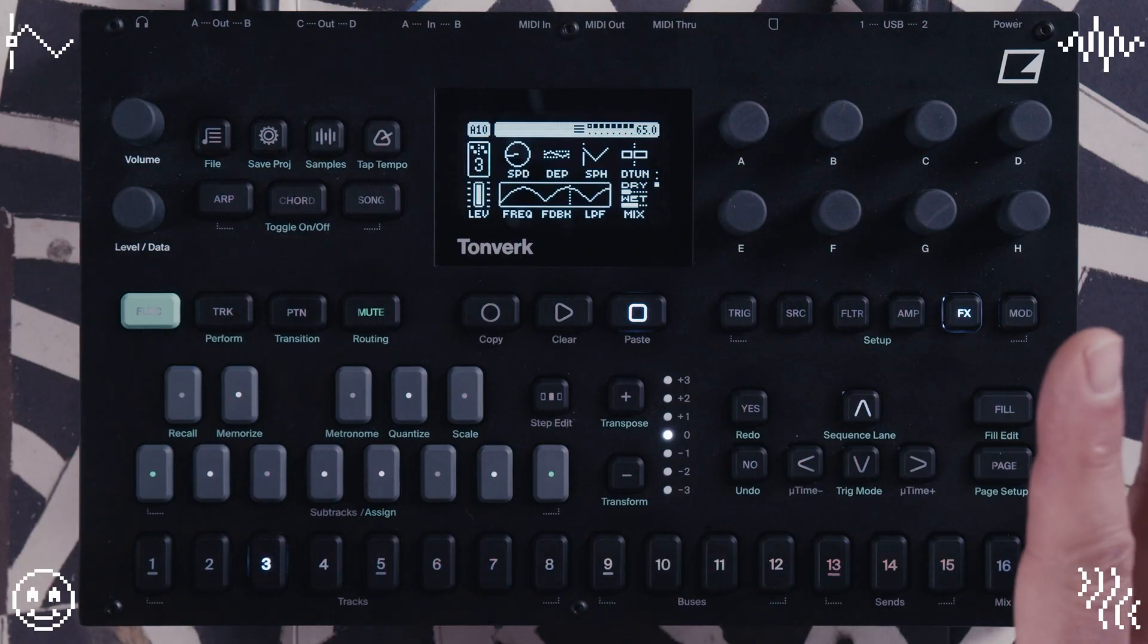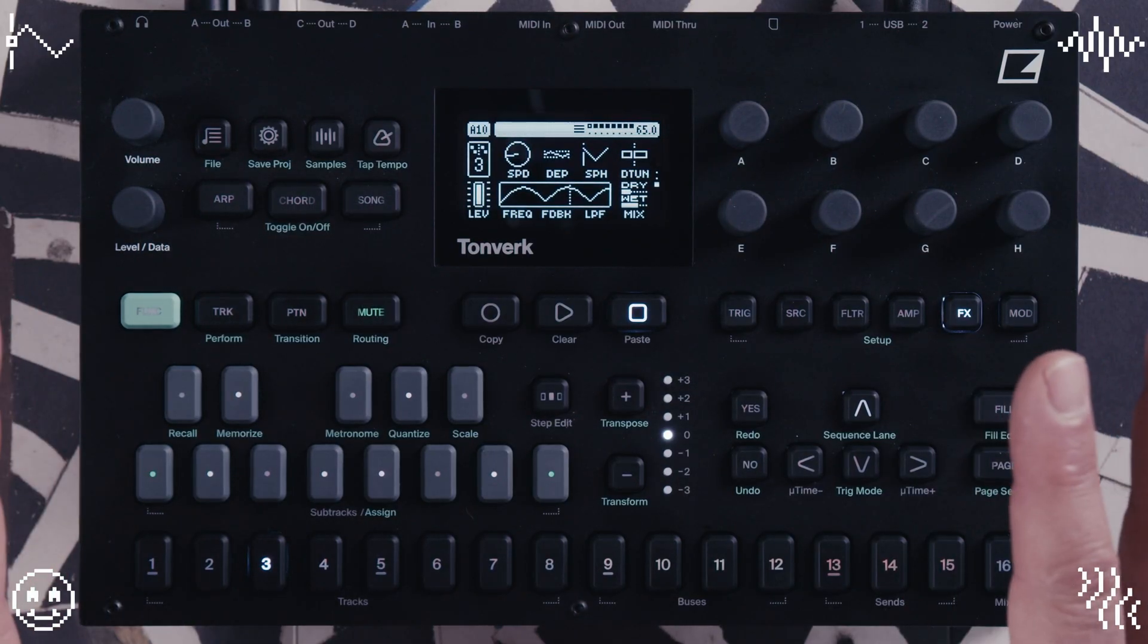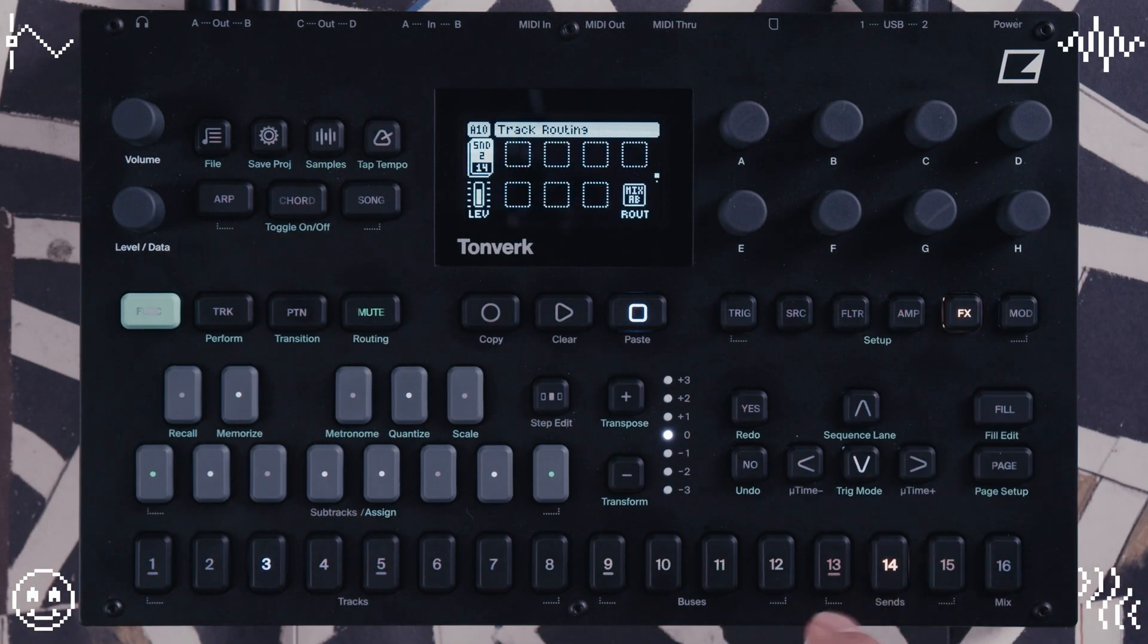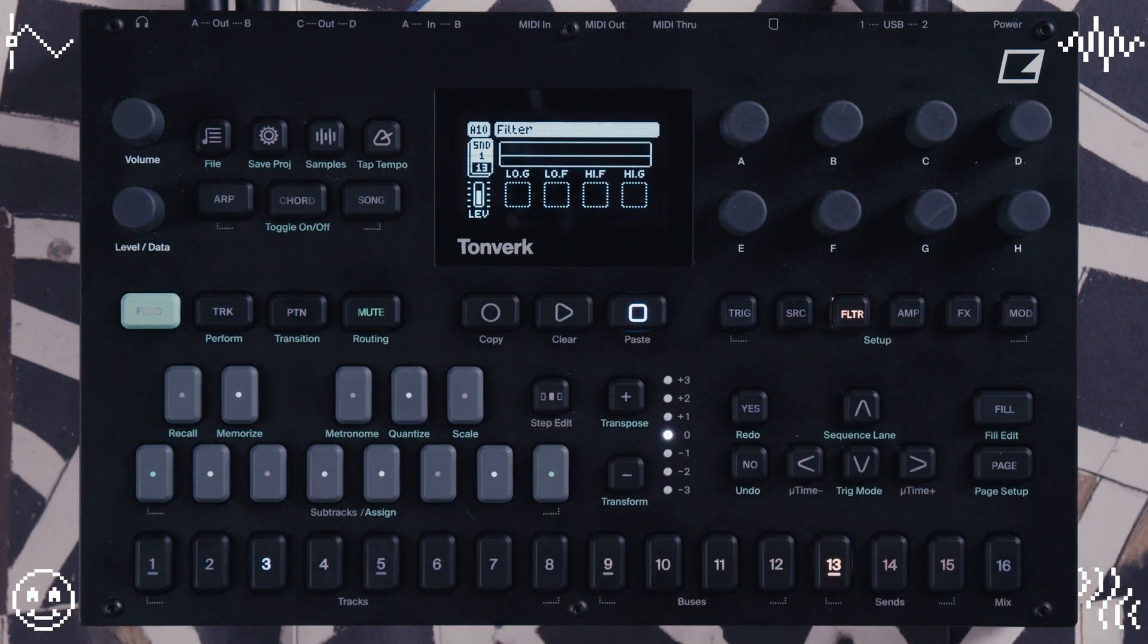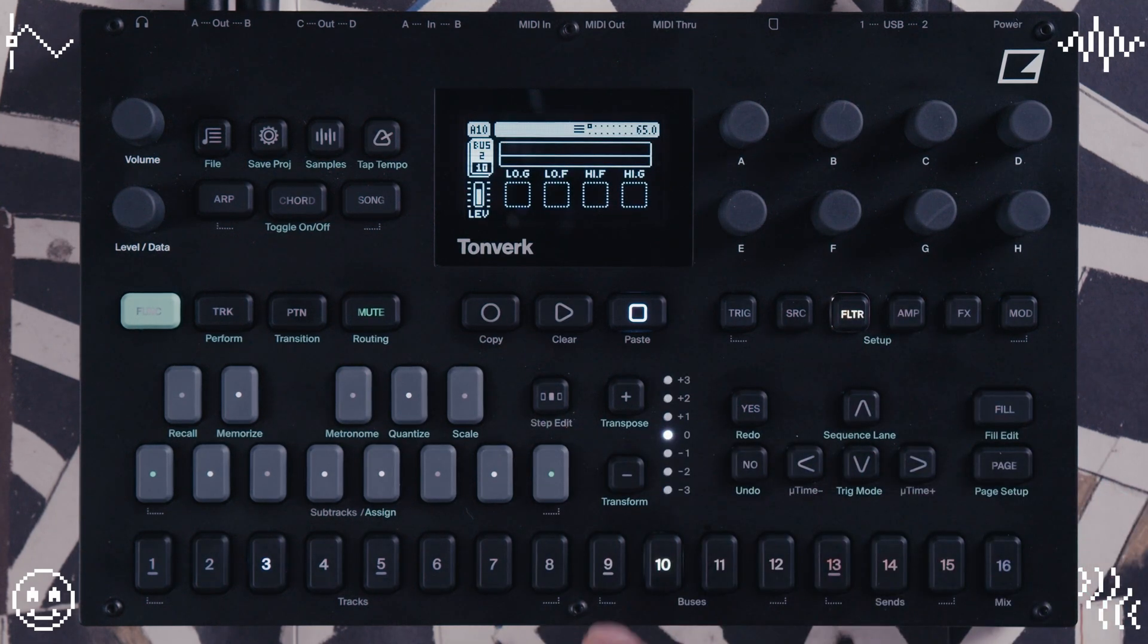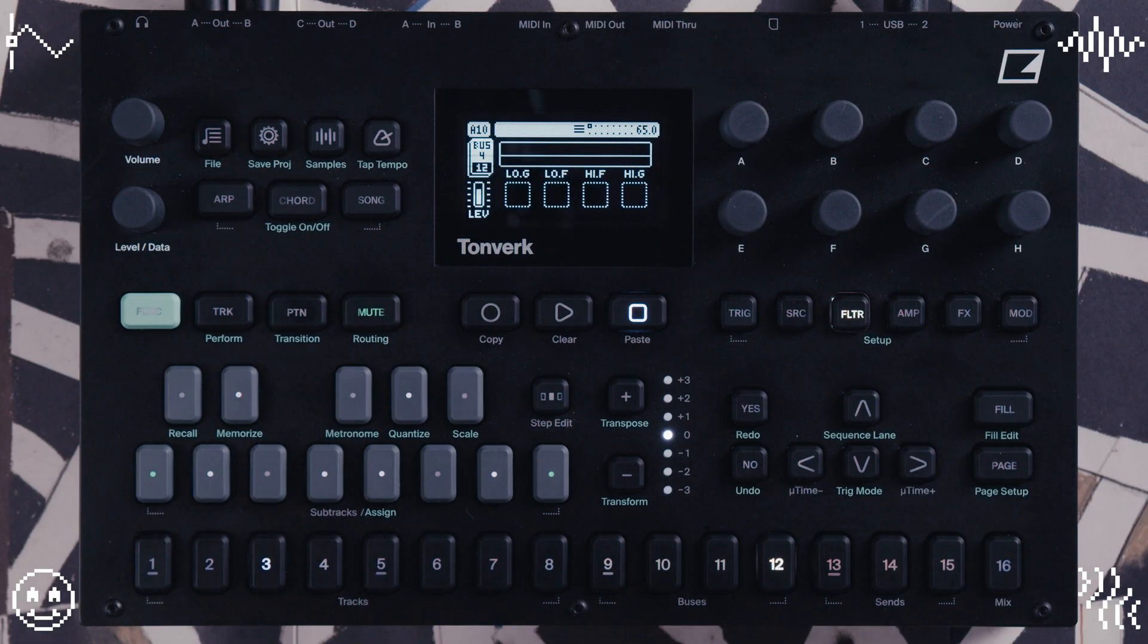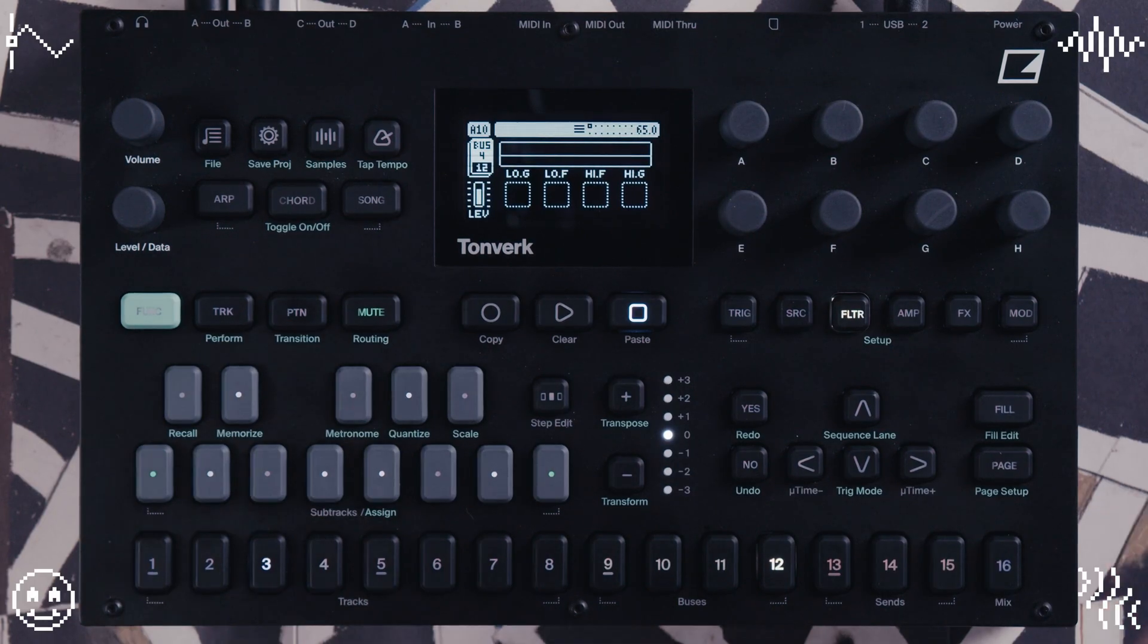The new firmware update also has included a couple of extra things that I've noticed. In the sends, I have noticed in the filter page, you have high and low pass filters. Also in the buses, I've noticed now you have high and low pass filters on those buses as well. So there's a few new features, but the main one is the grainer.